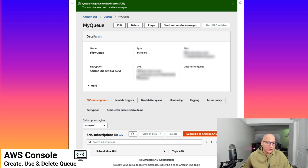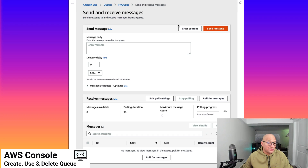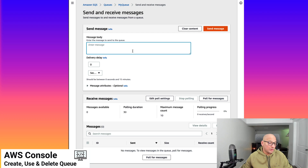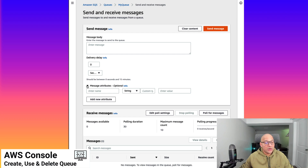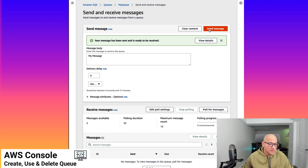Let's try and interact with the queue in a way where distributed applications will interact with it — sending and receiving messages. In this case, we're going to try and send a message and keep everything as default, such as delivery delay. There are other options available as well; we can add attributes to the message, but at this point we're not going to interact with those. So we'll say 'my message' and send the message to the queue. Your message has been sent and is ready to be received.